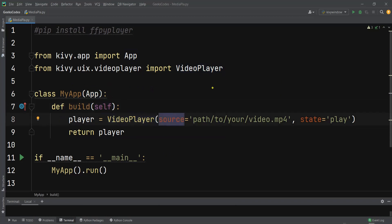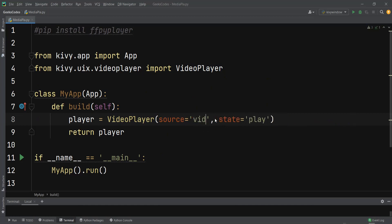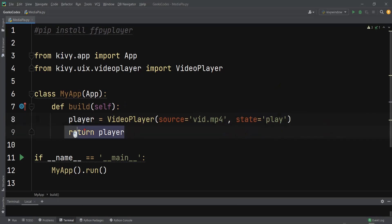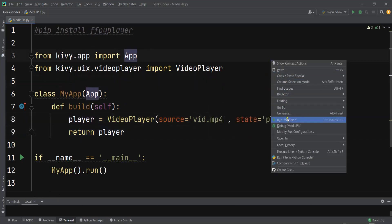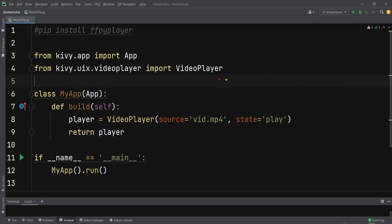I already have a video file, so I can just change the source path to 'bit.mp4'. The state is set to playing and we're returning the player — just a basic and simple setup. Now let me run this.